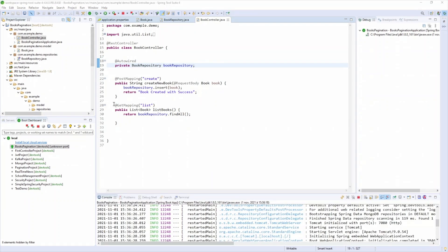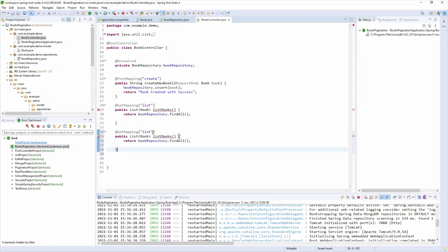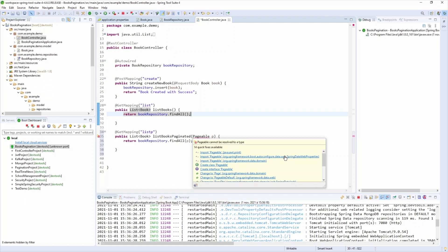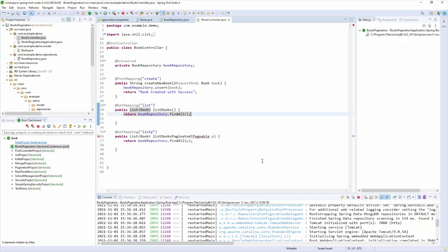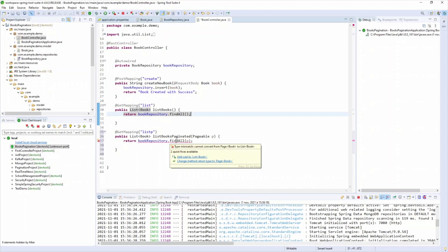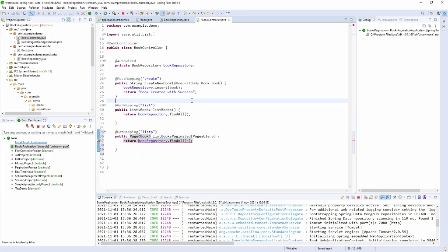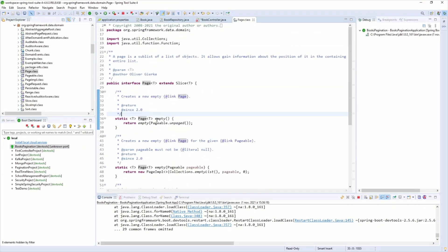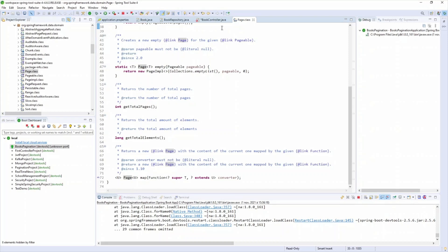I'll create another endpoint named 'list/p' for pagination — listBookPaginated. This method needs a Pageable object as parameter. I call repository.findAll(pageable). The return type is not a List but a Page object. You can import Pageable from org.springframework.data.domain.